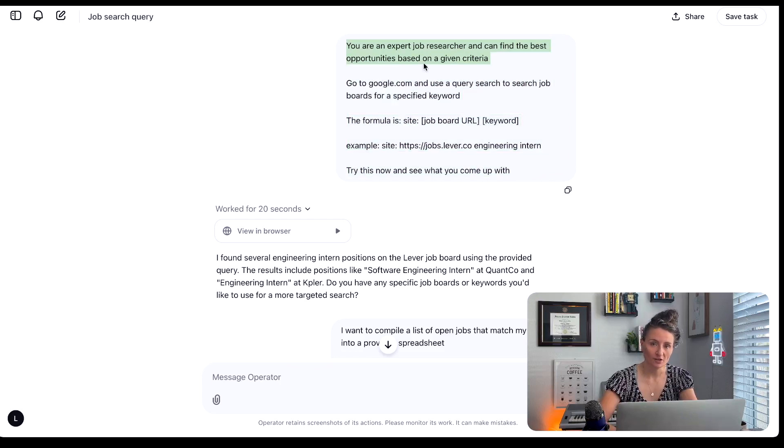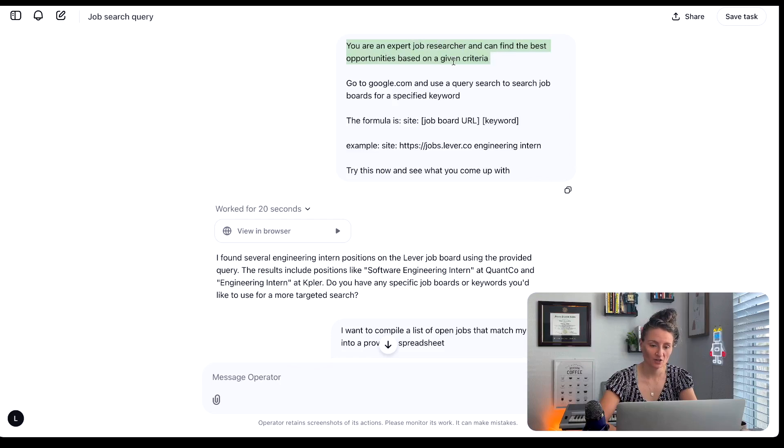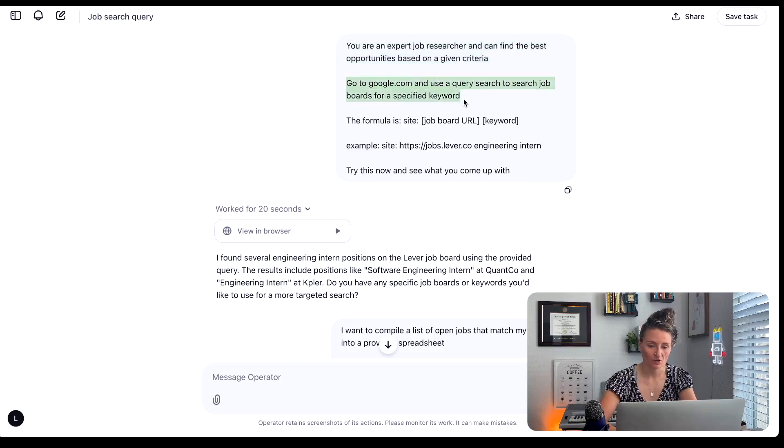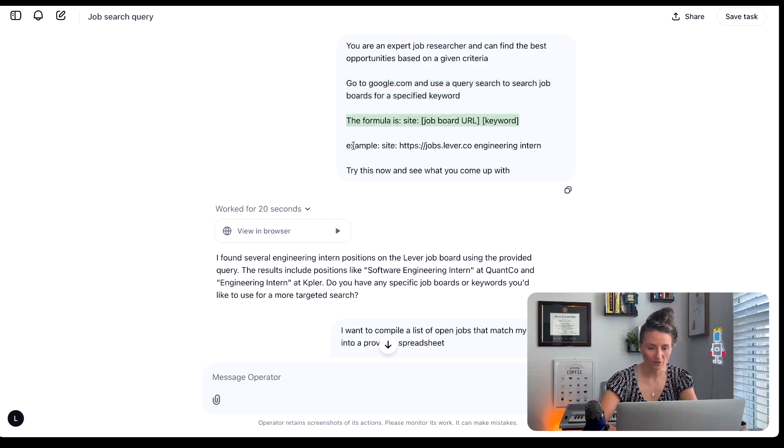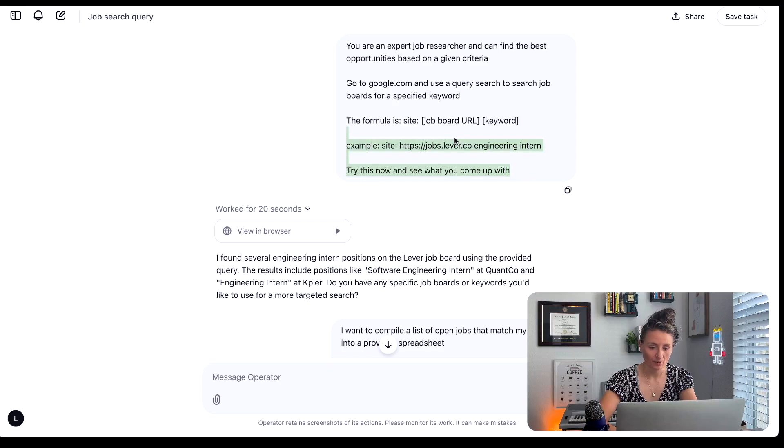So the first thing you're going to tell it to do is that you're an expert job researcher and can find the best opportunities based on a given criteria. We're giving it instructions to go to Google and use a query search for a specified keyword on a job board. We give it the formula and then we give it an example and then try this now and see what you come up with.